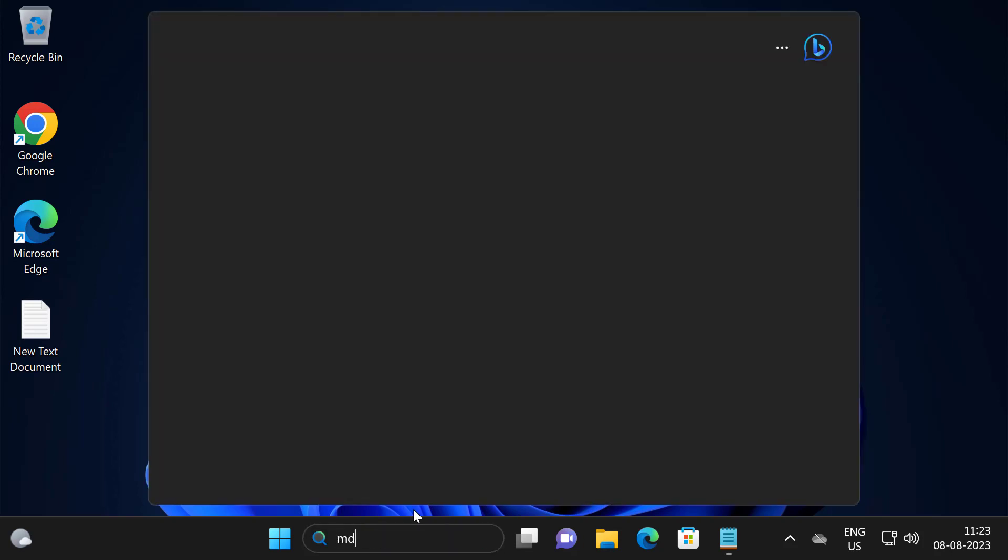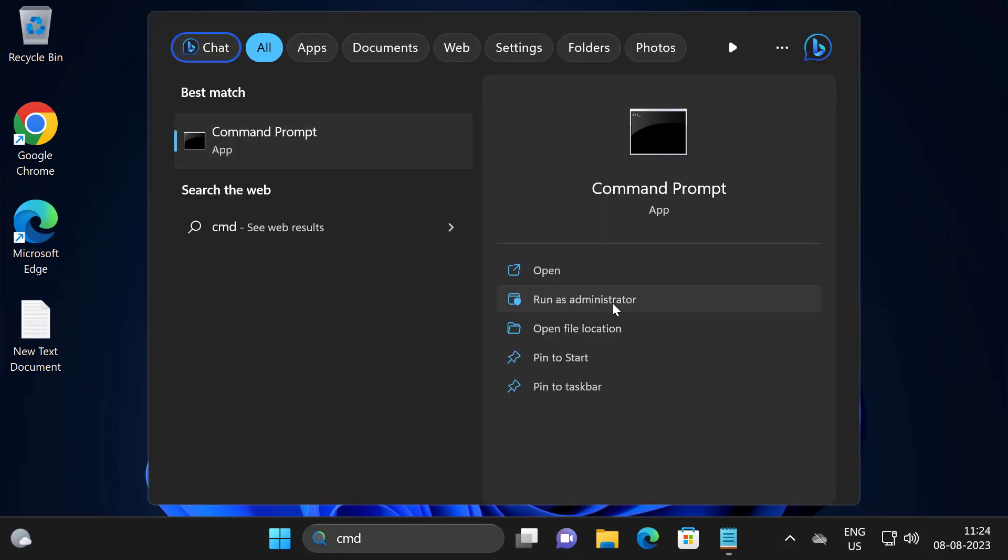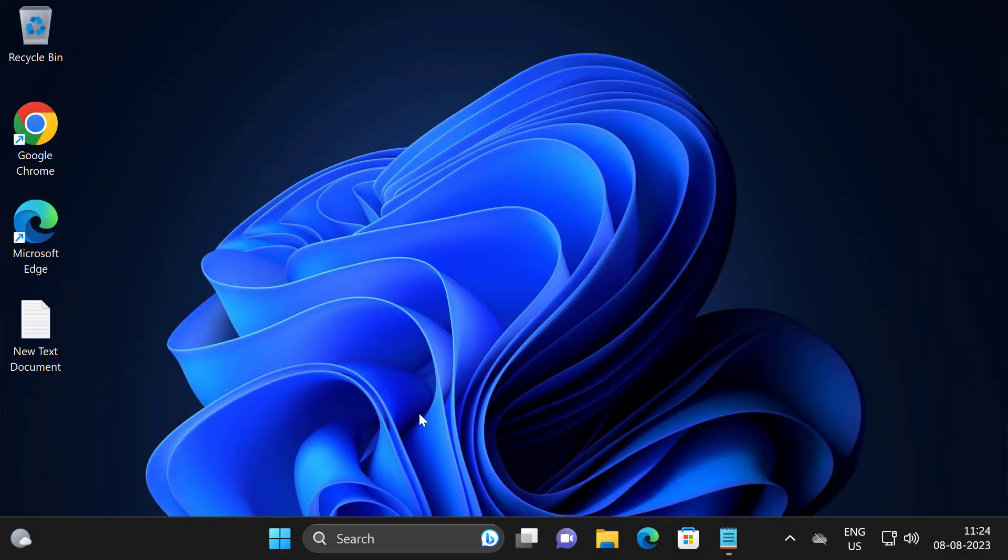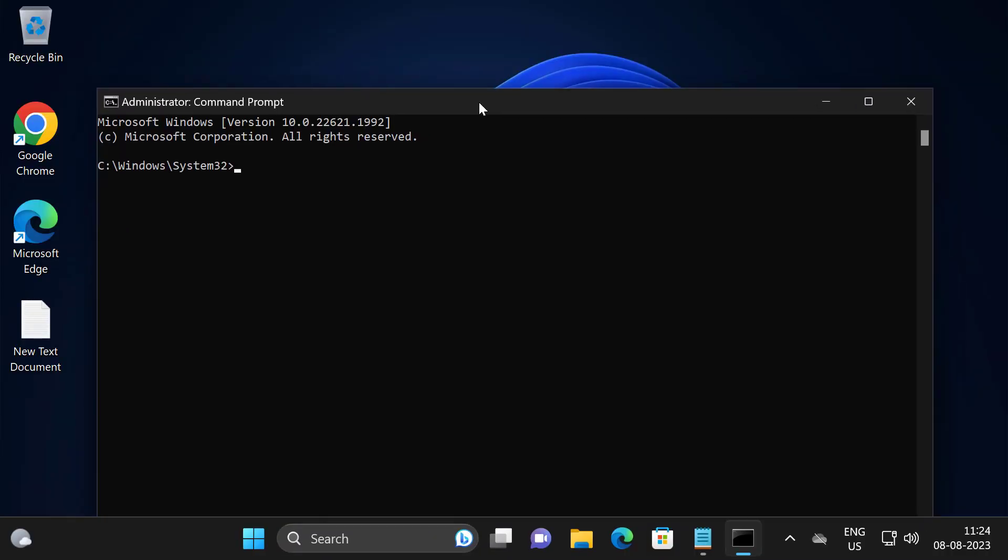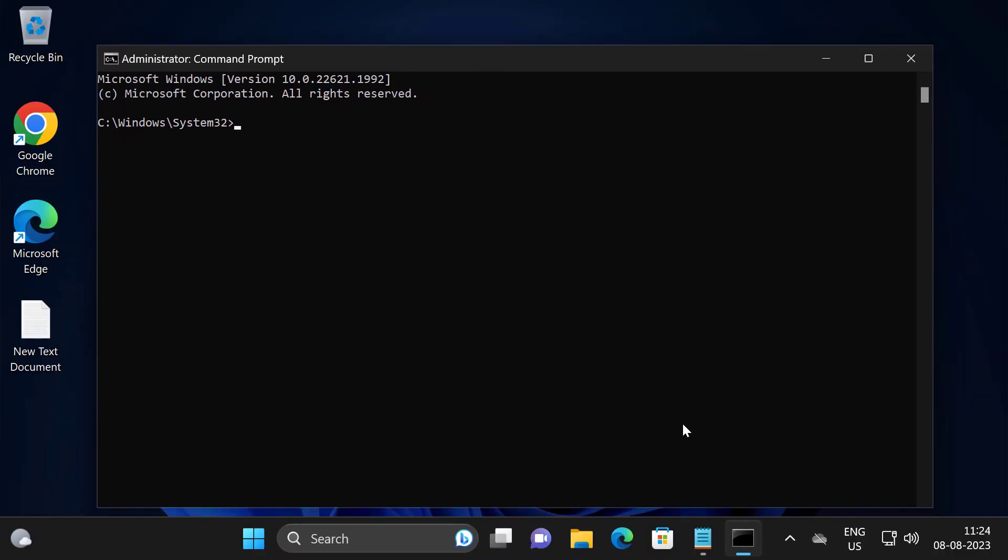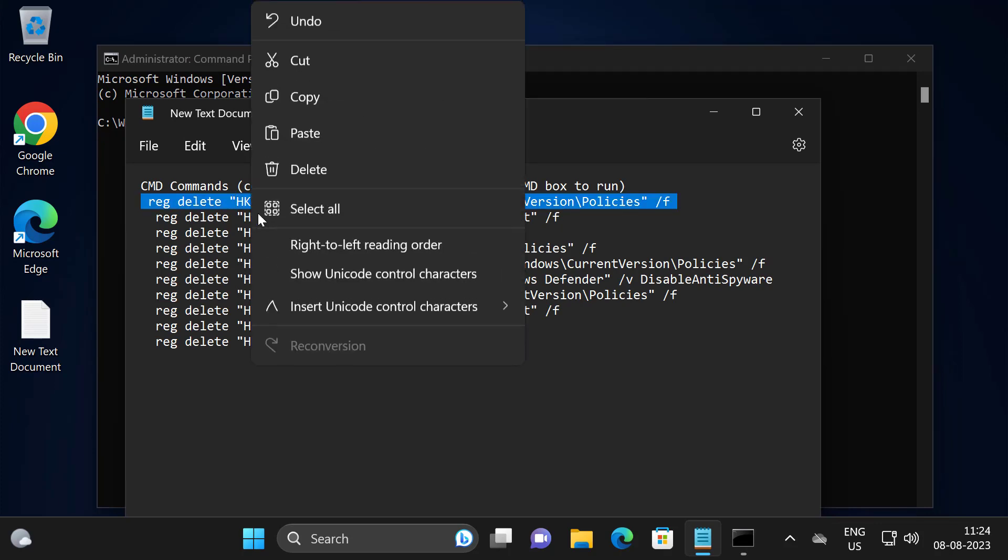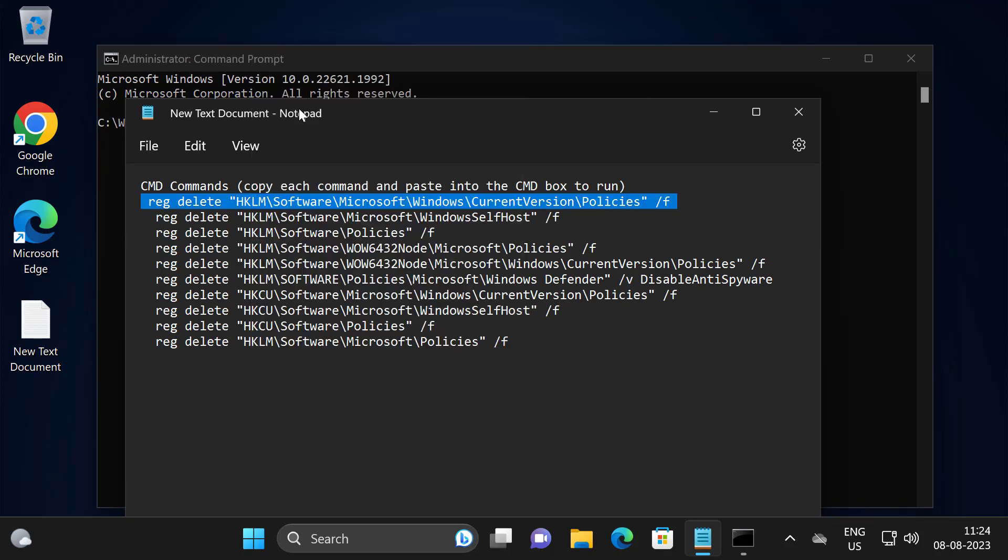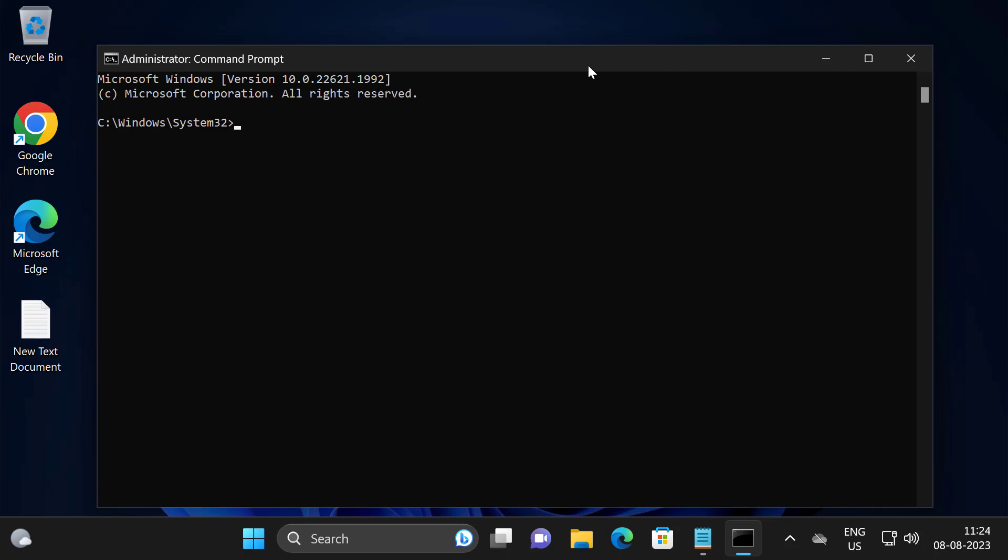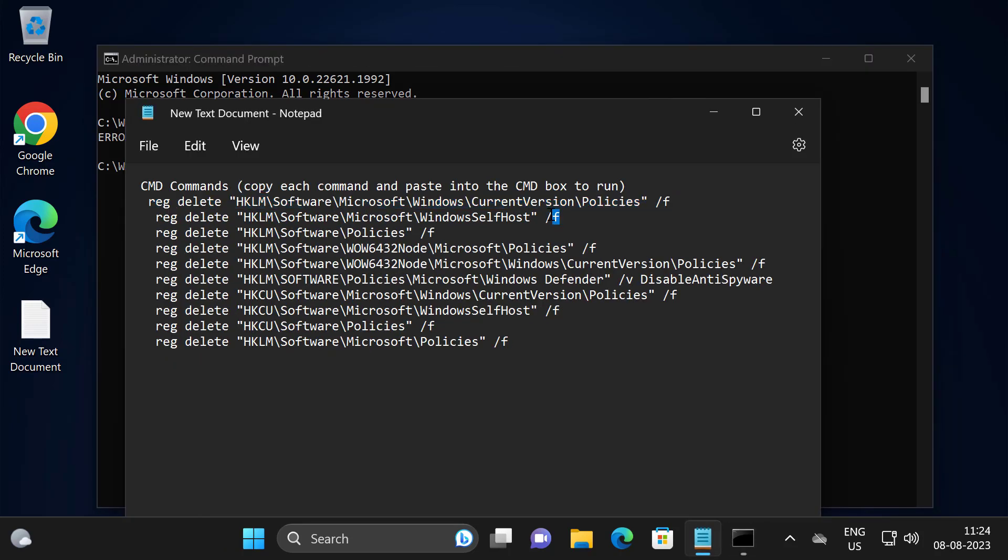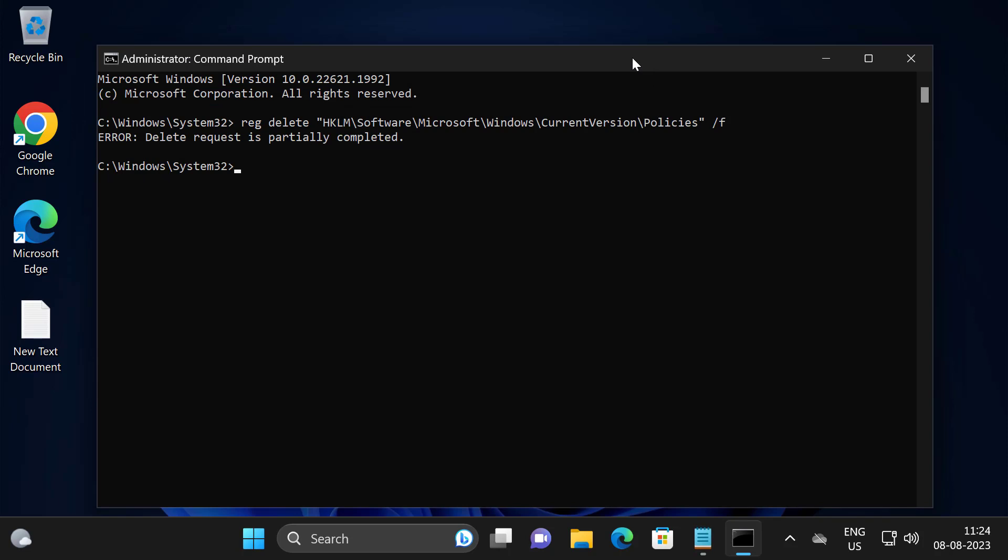Now in the command prompt window you just need to check my video description for this registry command. You just need to copy it one by one and paste it in here. Copy with the Ctrl+C and paste with the Ctrl+V.